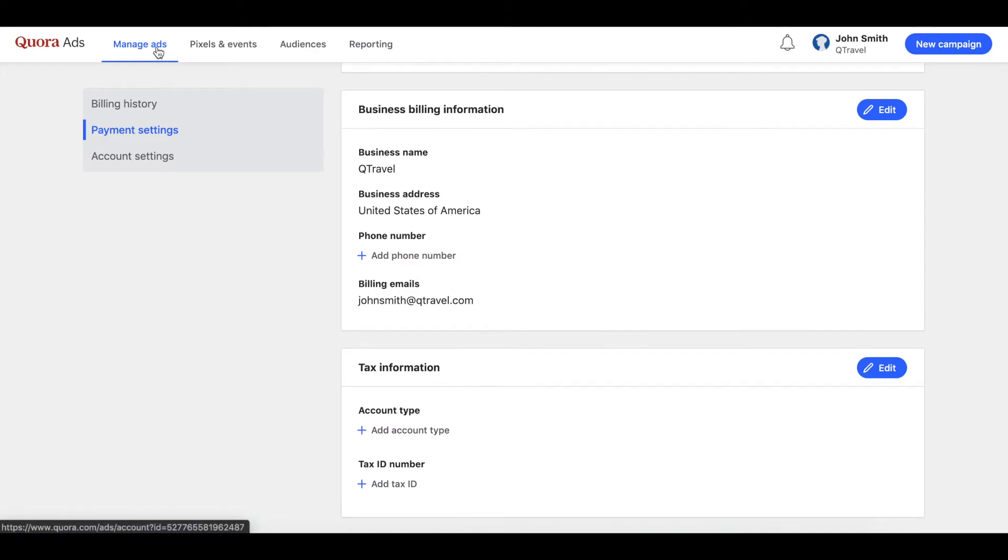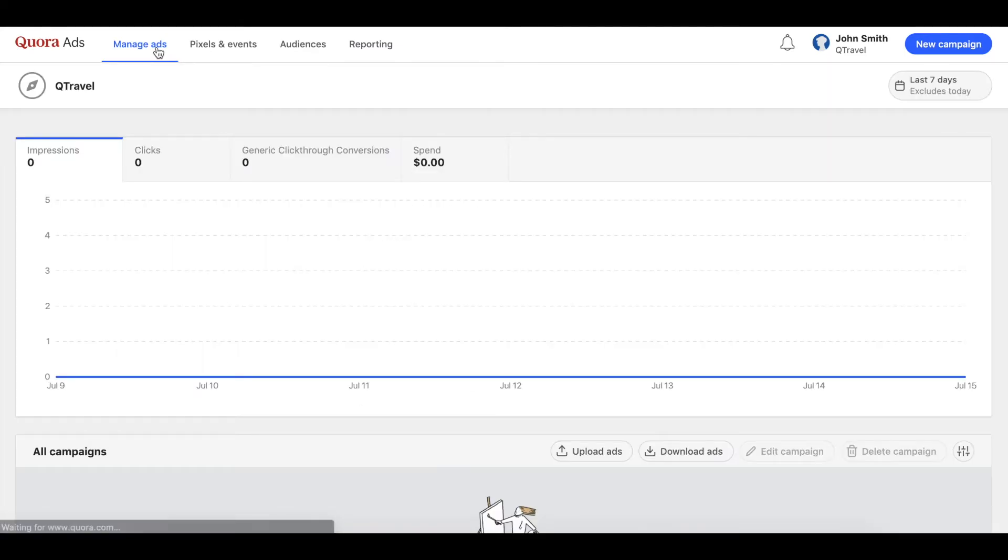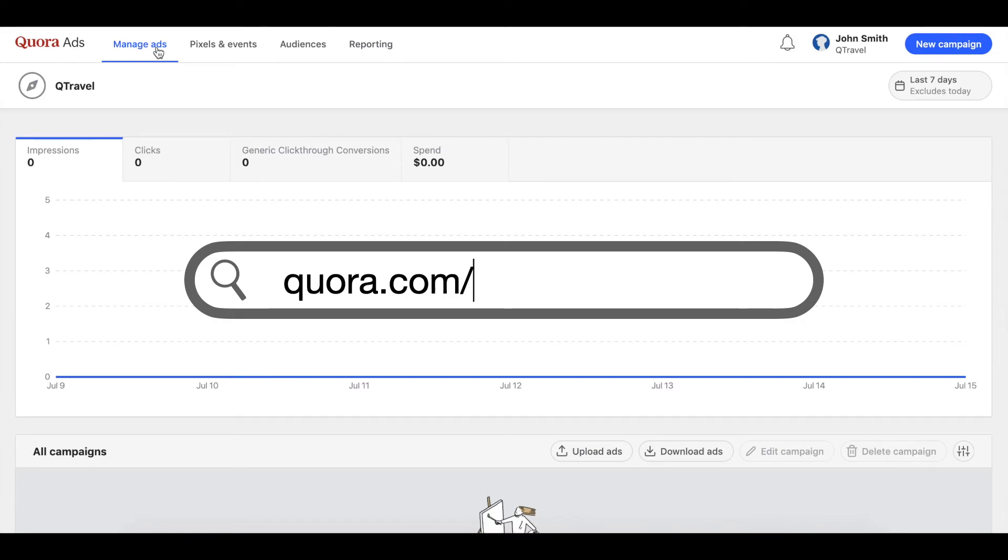When this is done, your account is all set. To return to your ads manager at any point in the future, you can save your account URL which contains your unique account ID as a bookmark, or visit quora.com/ads/account.